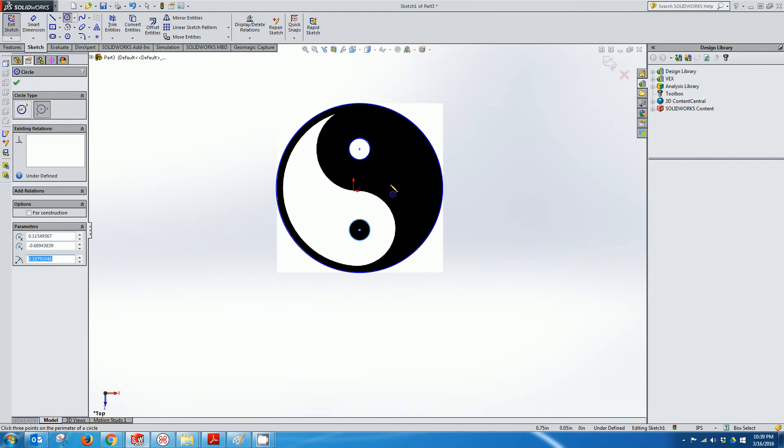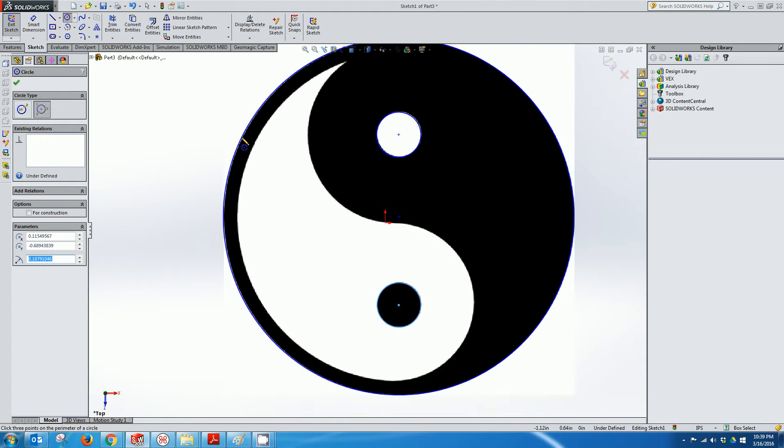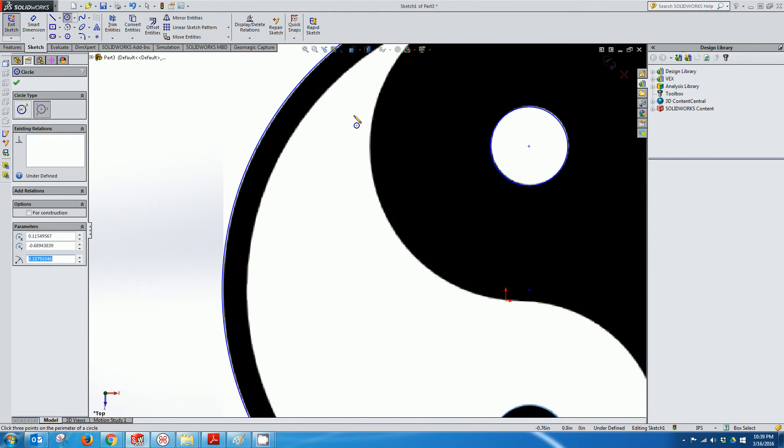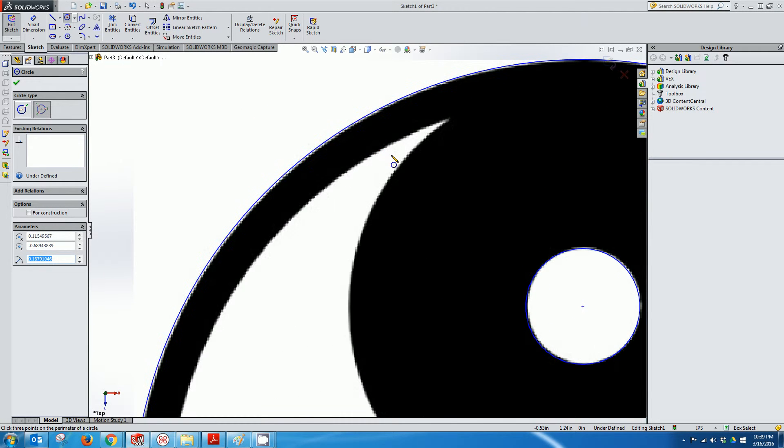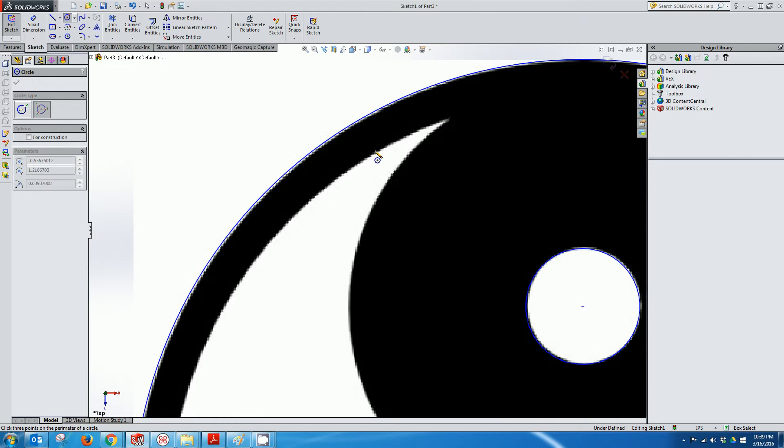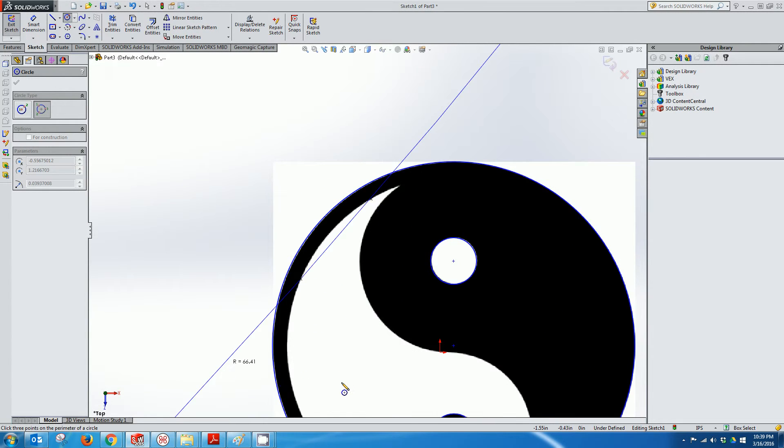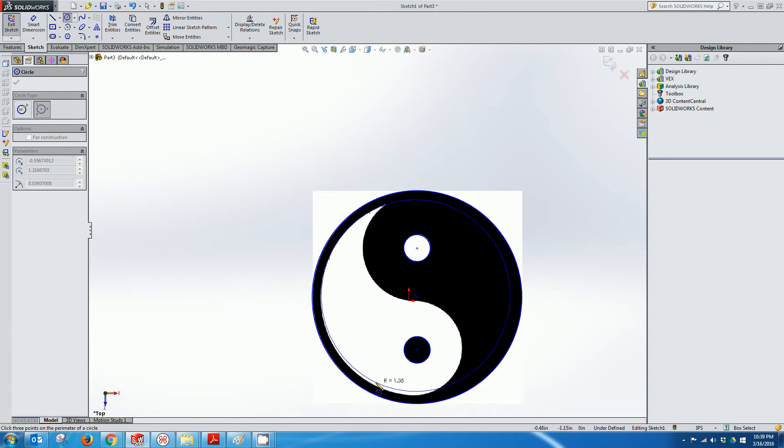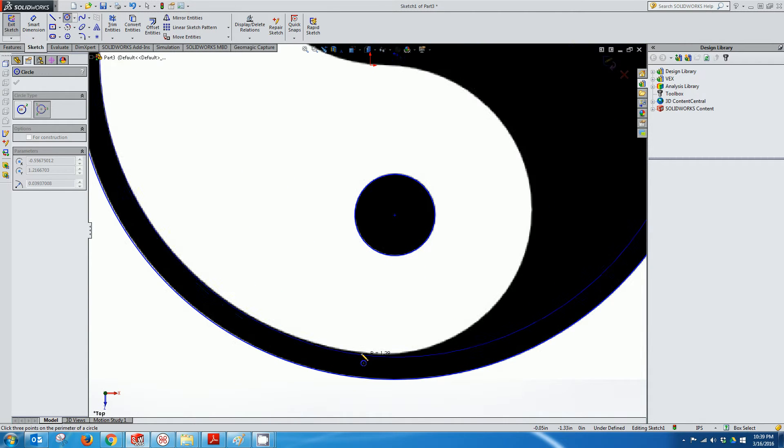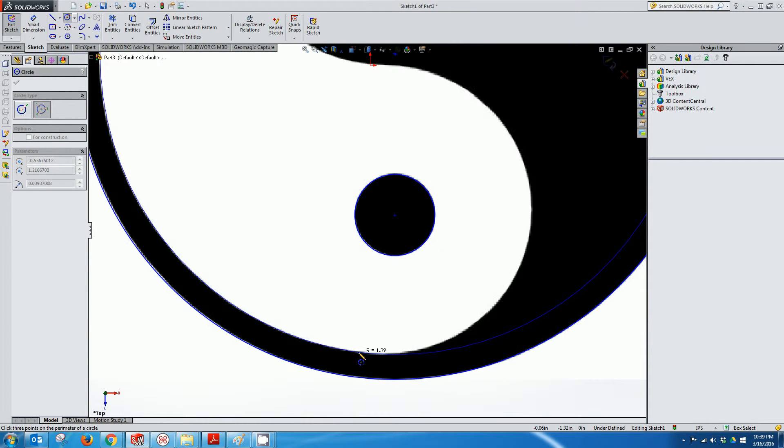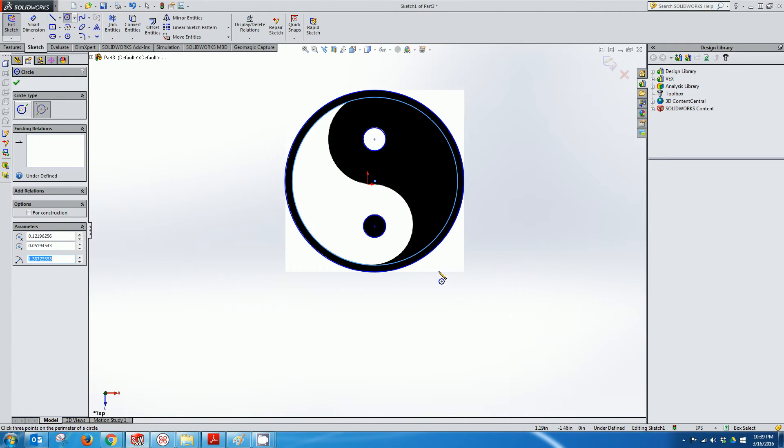And then of course we have this circle here, so I could either just offset it from this one or do the same thing and just sort of select three points on this.